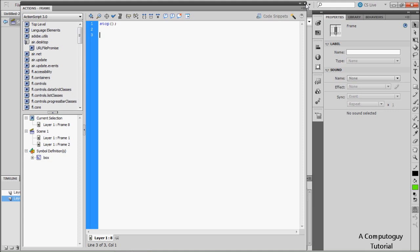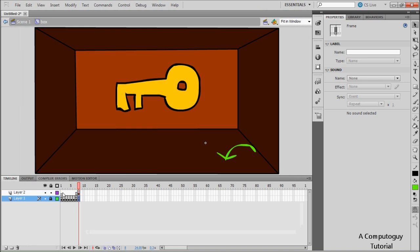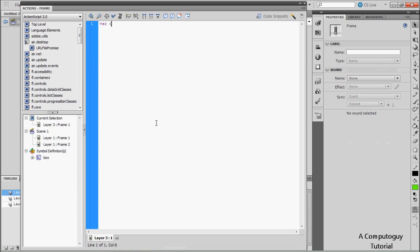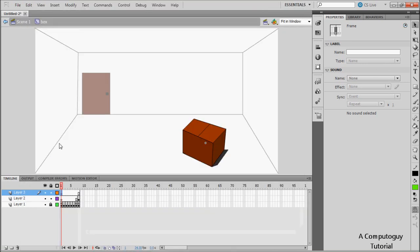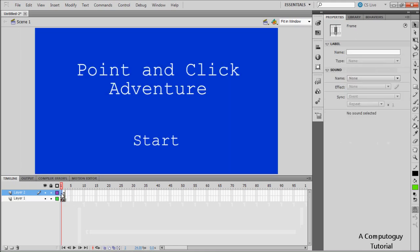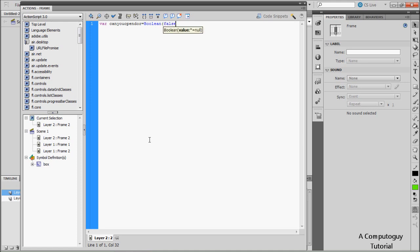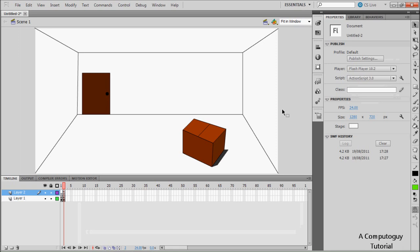For the door, at the beginning the boolean is false, but when you take the key it becomes true, meaning you can open the door. On a new layer we're going to declare: 'var canOpenDoor:Boolean = false'. We'll be getting more into this in the next tutorial, but I'm running over time here.